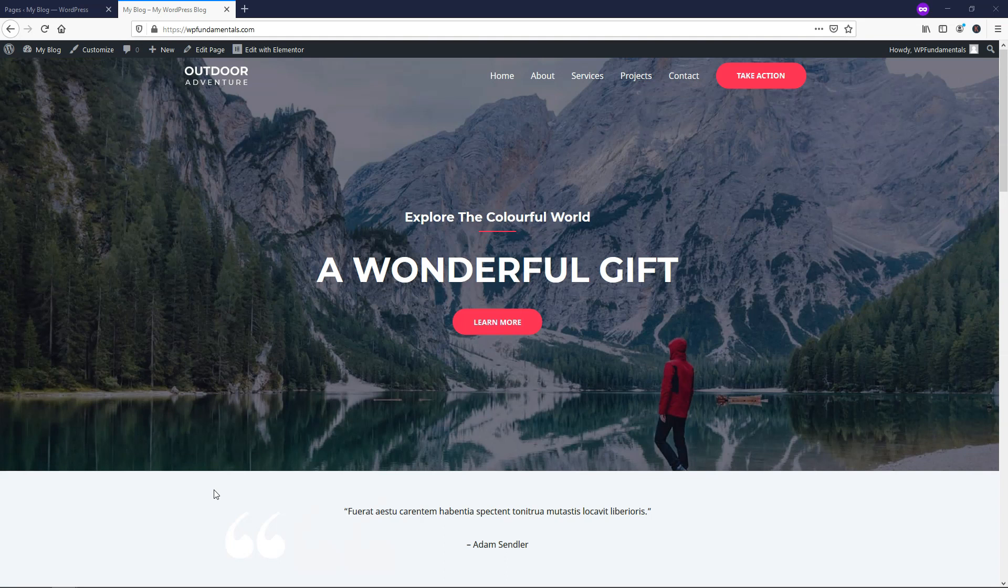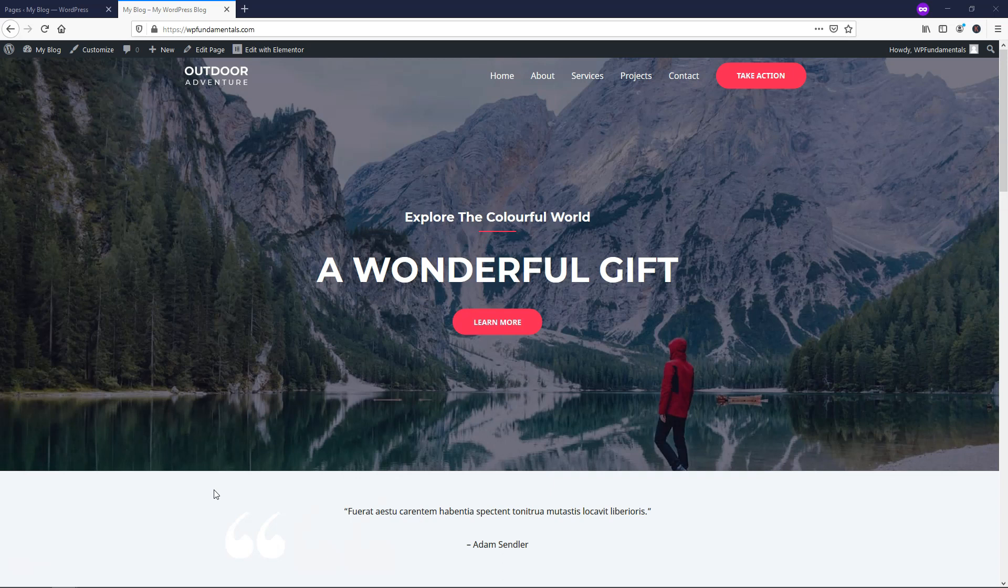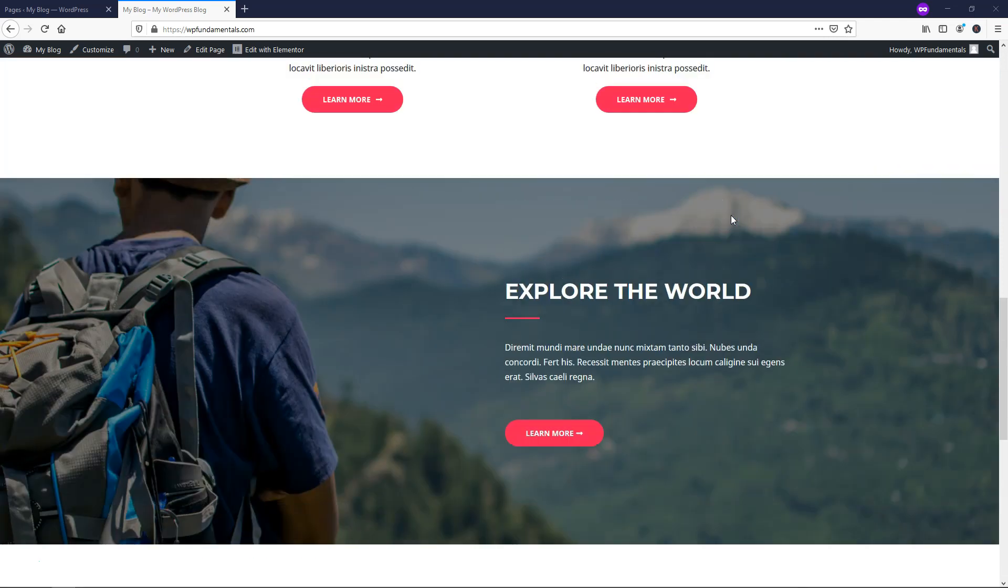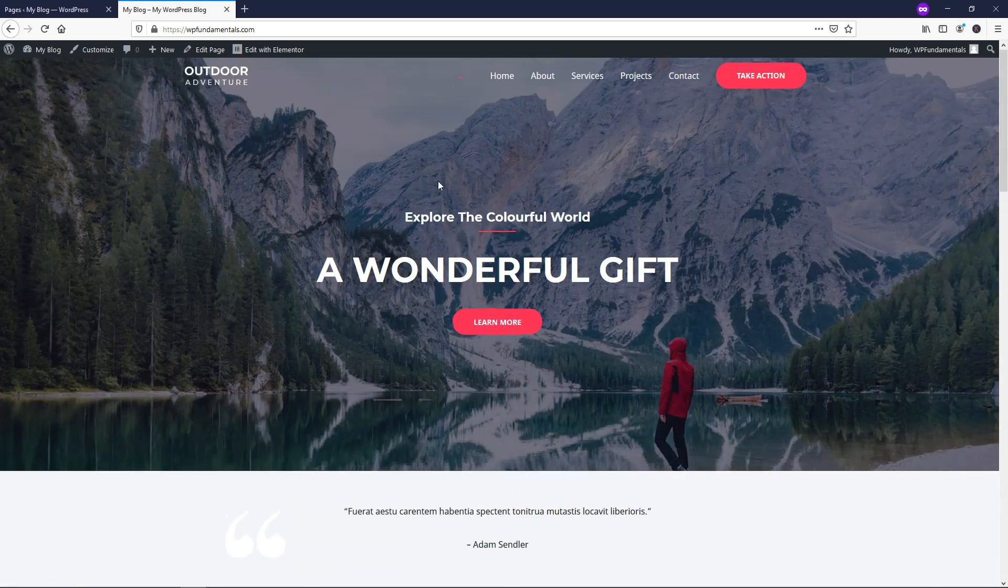So here I loaded a free Astro starter site, and I'll have a video pop up at the end of this one if you want to see how to do that. But for now, I'm going to show you that it just says Home, About, Services, Projects, Contact, Take Action. So there's no blog page on this right now, and there's no blog at all right here on the home page.